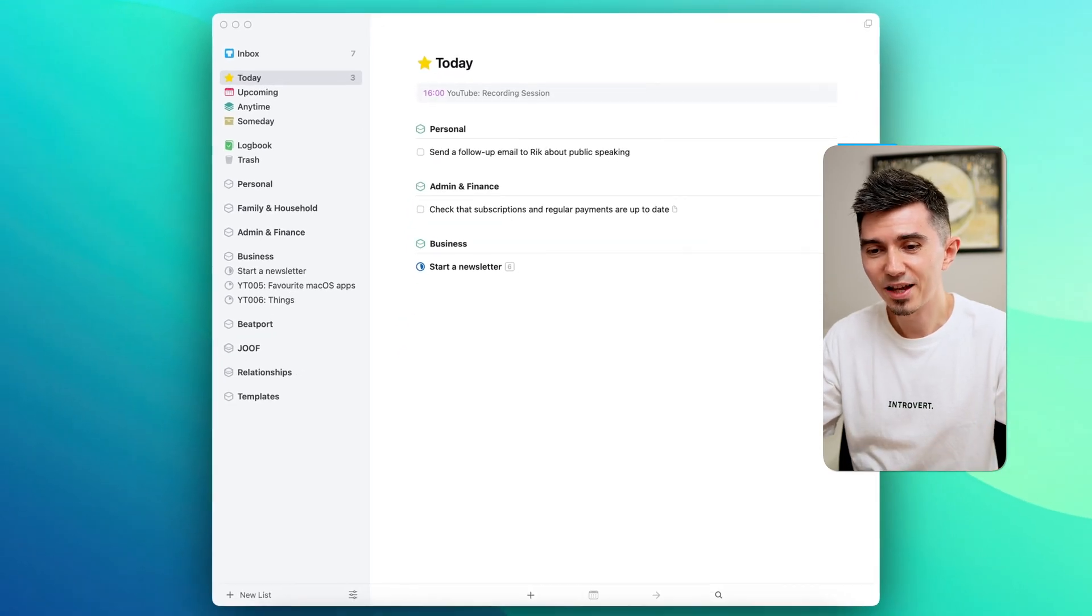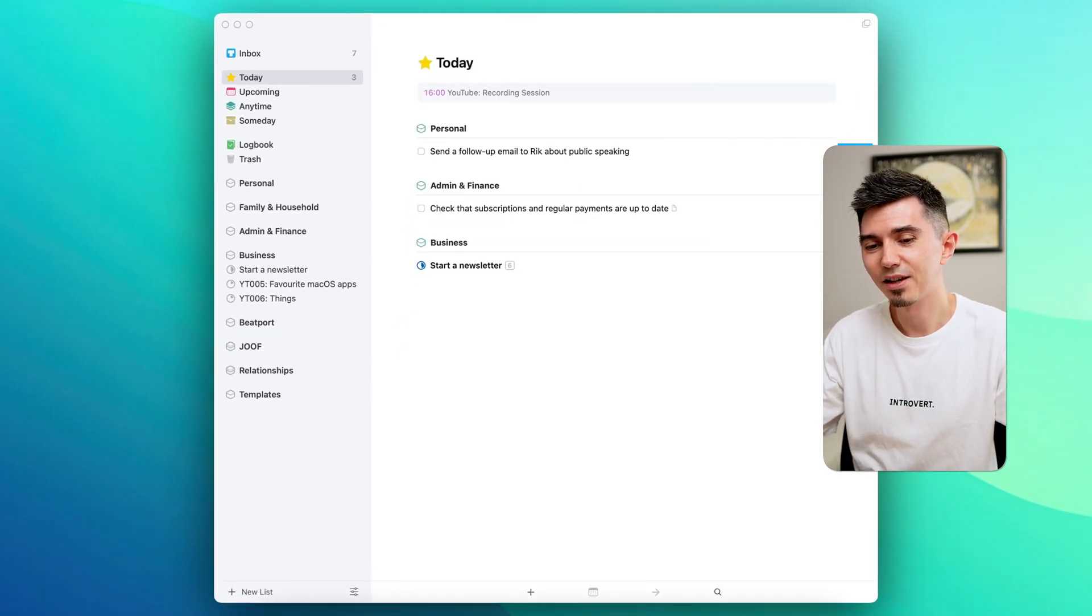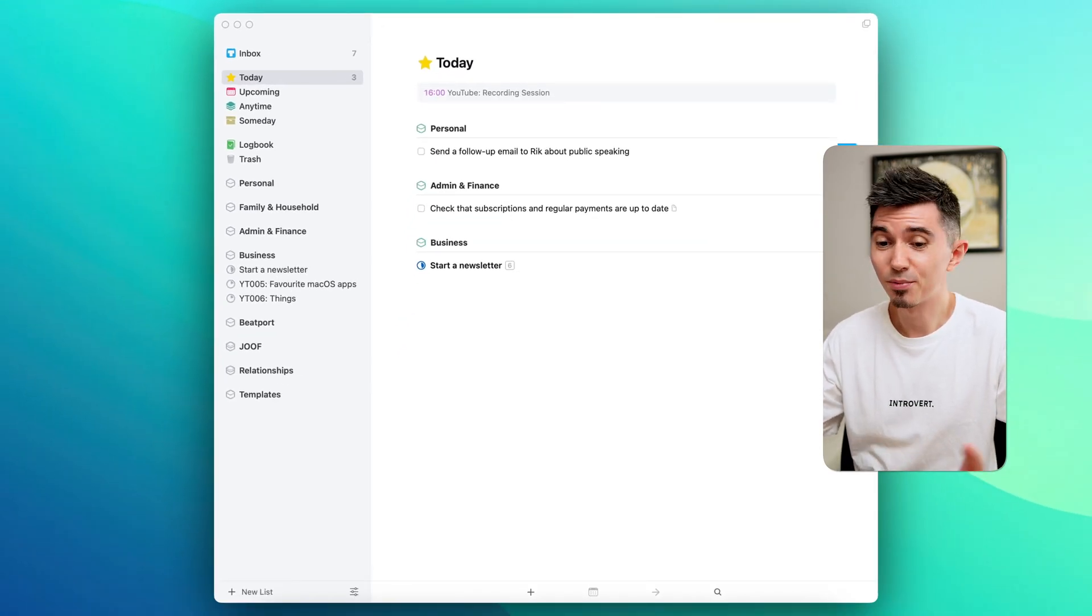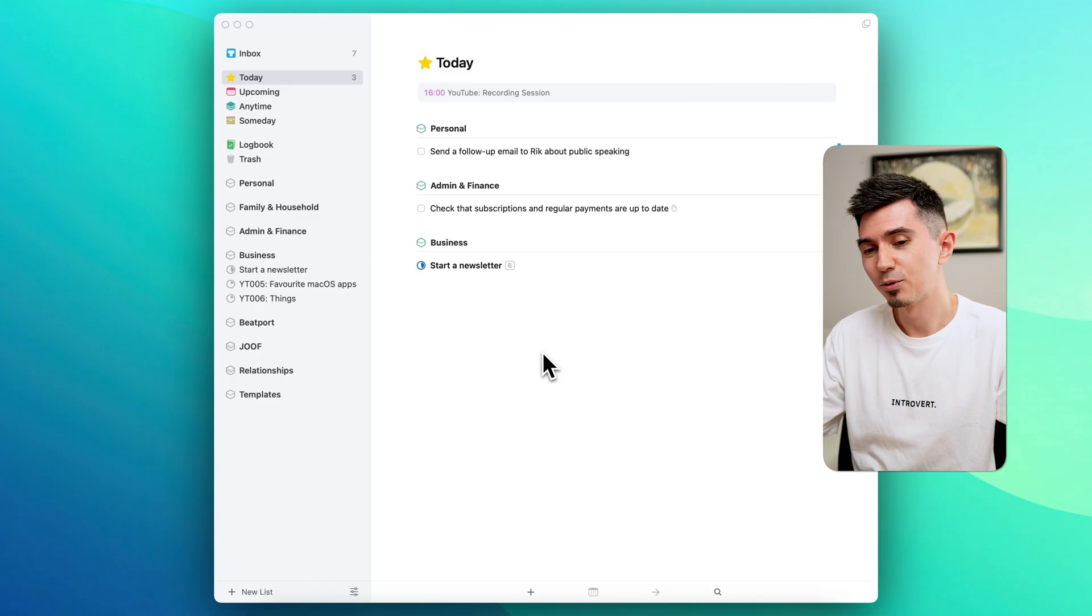So in a nutshell that's how this app looks like. I know it seems pretty simple but it actually allows you to get so much things done. And that wraps up today's super quick beginner's guide to Things.